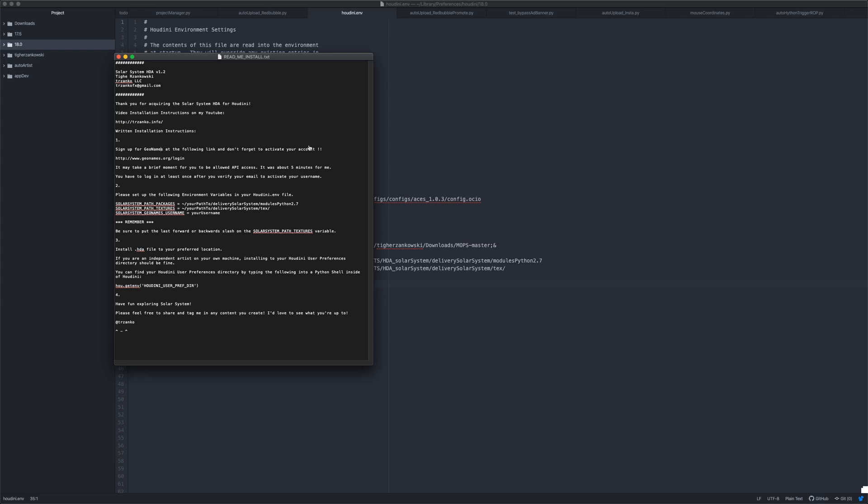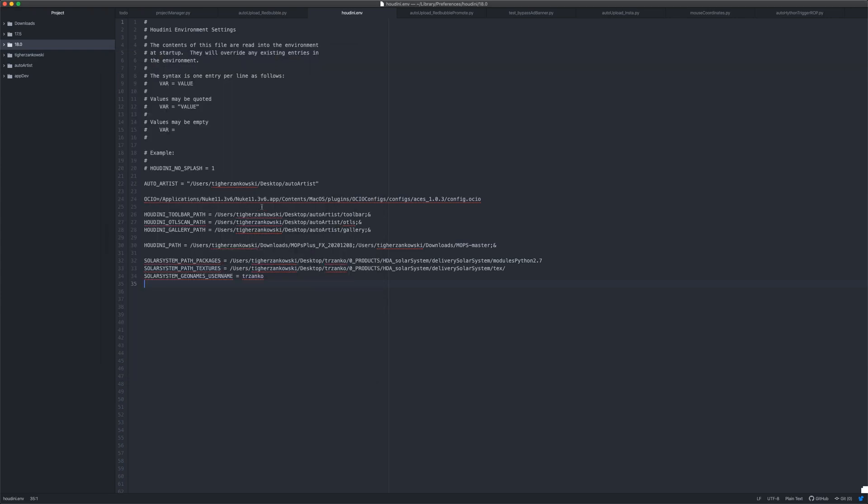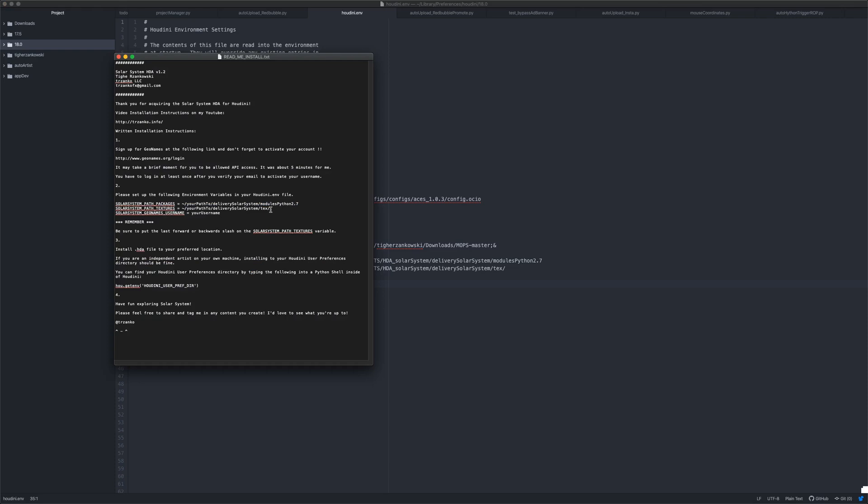After that, just remember to put the last either forward or backslash depending on your operating system, as I'm simply concatenating this path and the texture paths to build the paths for the solar system so you can actually see the textures on the planets. Then it's just a really straightforward install, the .hda file, classic Houdini install.